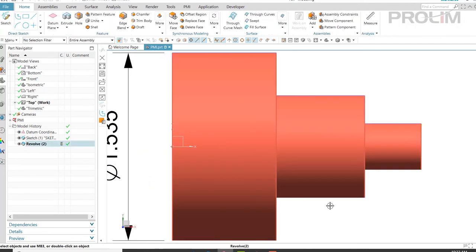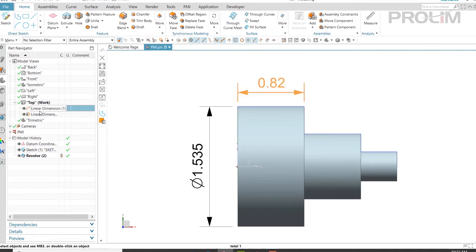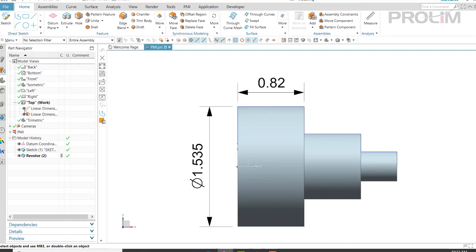I'm now going to finish my sketch. You can see now my PMI shows up in my top model view. I can turn that off or I can display it.